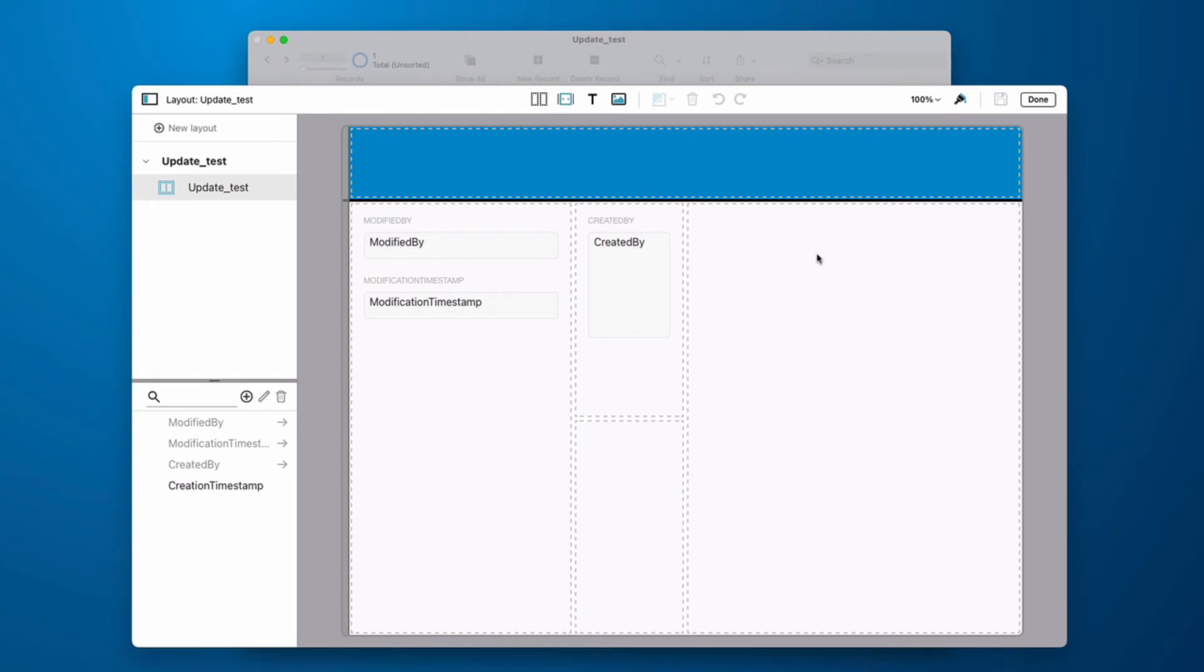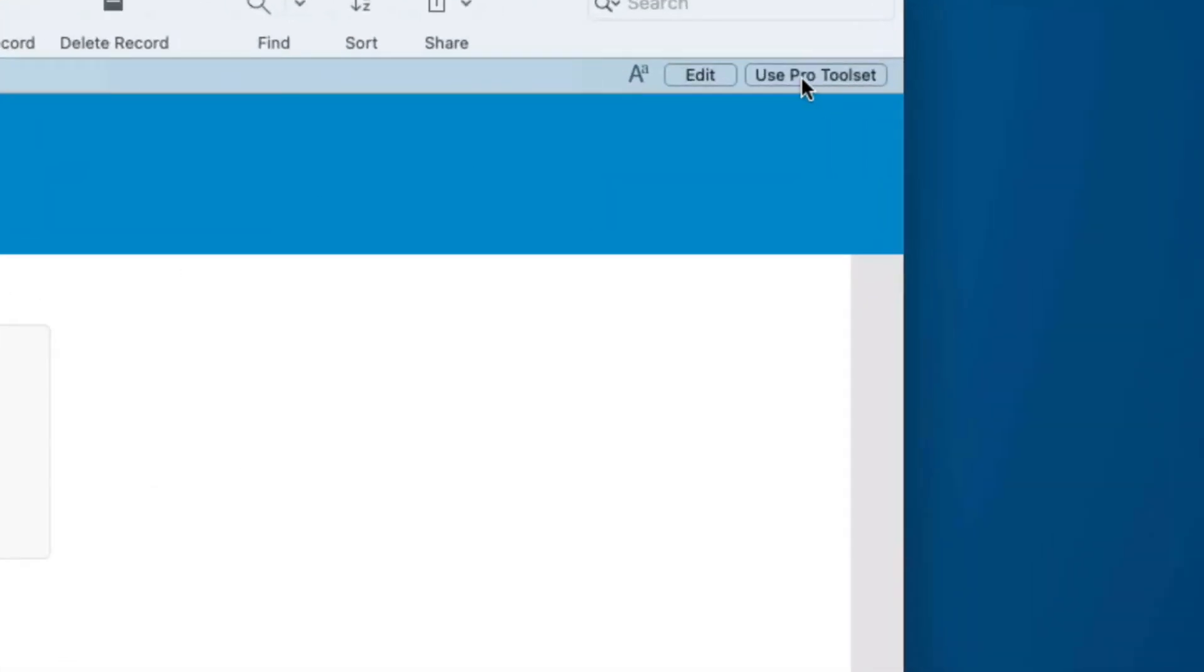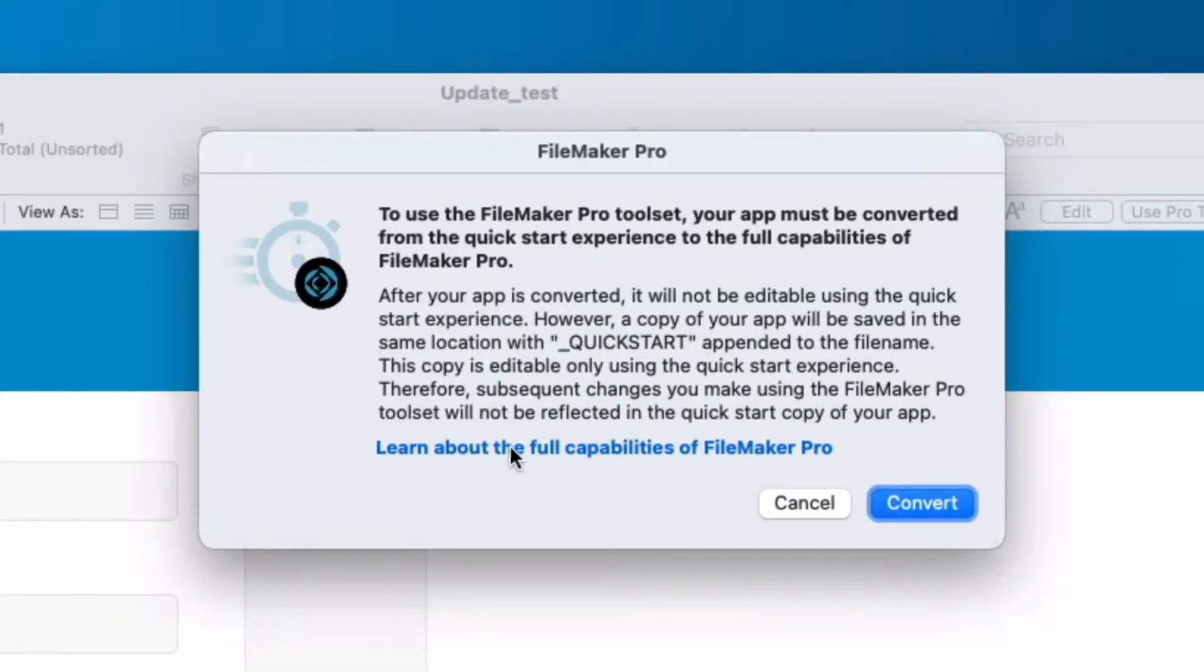Now it will allow me to continue to do this until I use the Pro Tool Set. Once I click the Pro Tool Set, it's going to convert it over and I'm not going to be able to use Quick Start anymore.